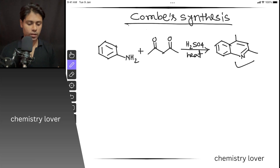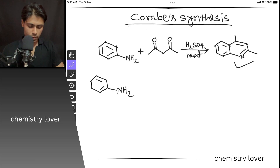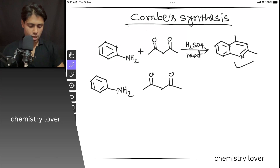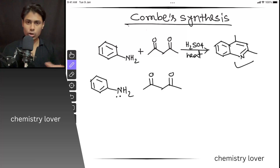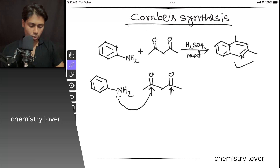Now let us discuss how the reaction occurs — that is, the mechanism of the reaction. Let me first draw the aromatic amine here. So this is the aromatic amine and this is our 1,3-diketone. You can easily identify the reactive sites. In the case of aromatic amine, you have a lone pair on the nitrogen, so this is a nucleophilic site. It is a nucleophile, and the carbonyl centers of the 1,3-diketone are electrophilic centers.